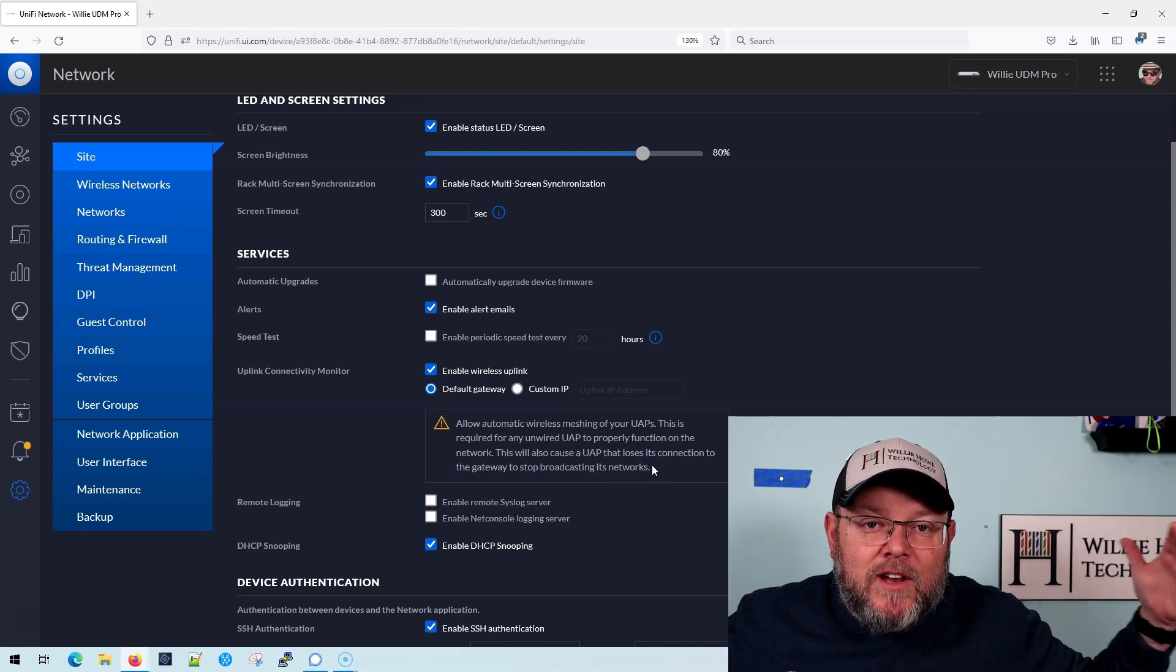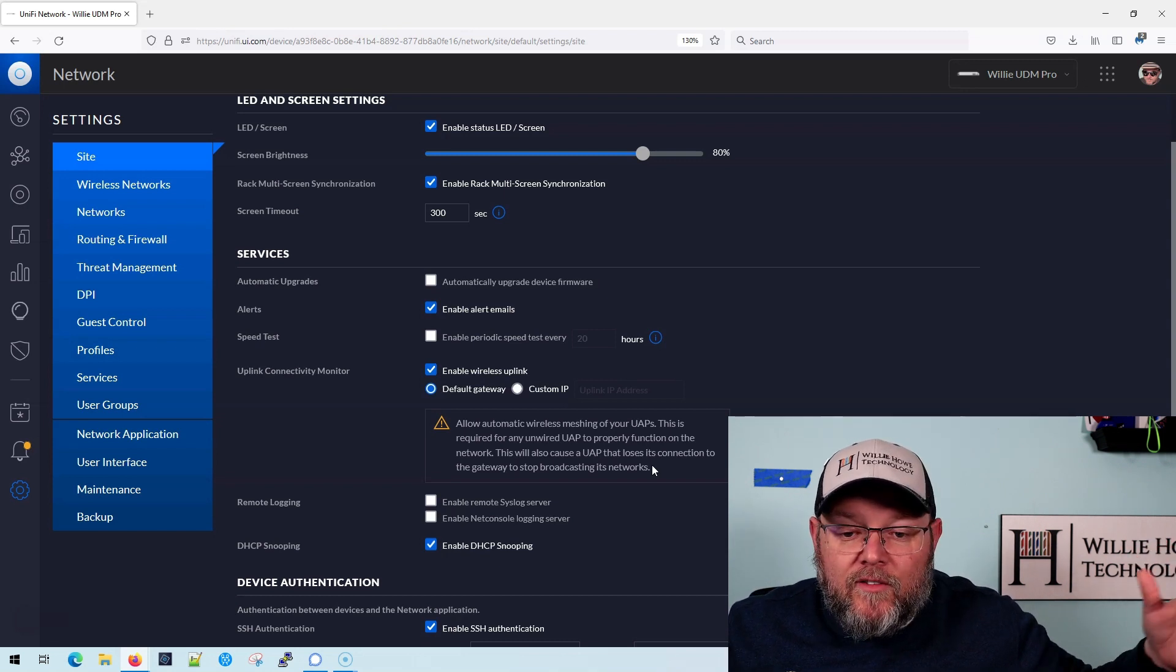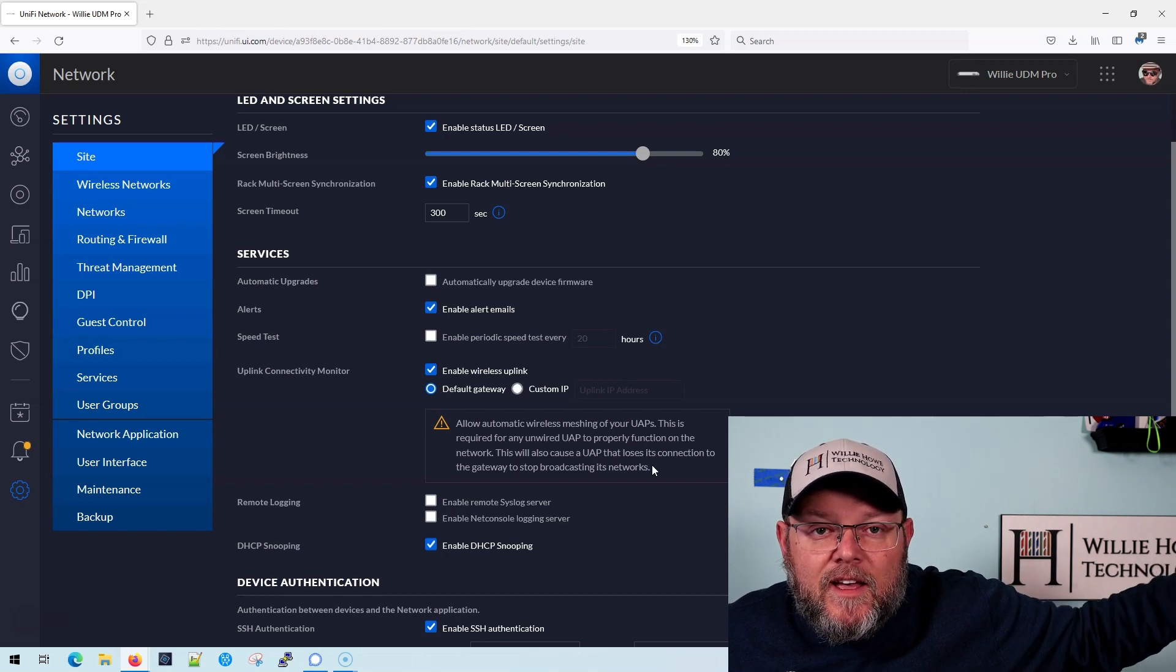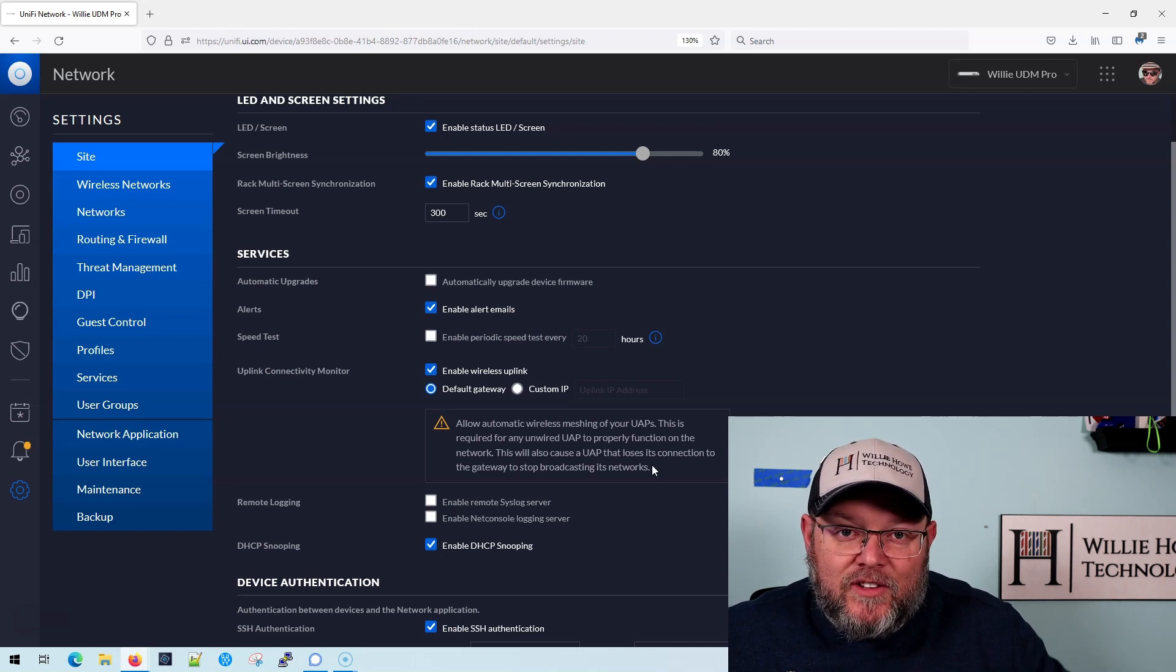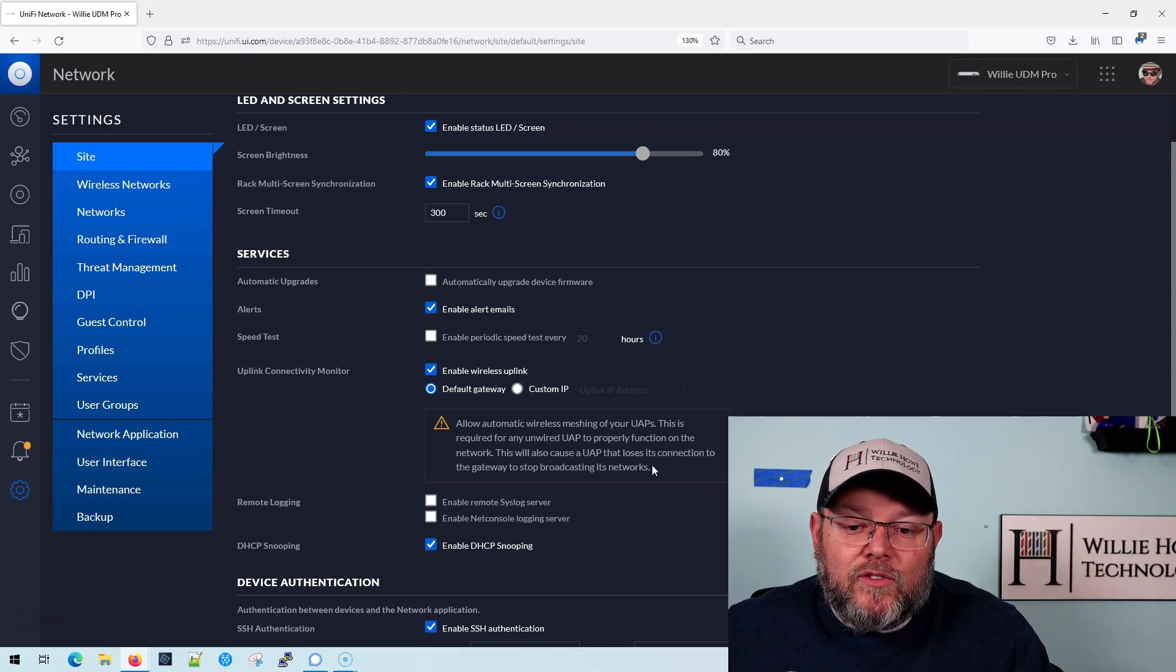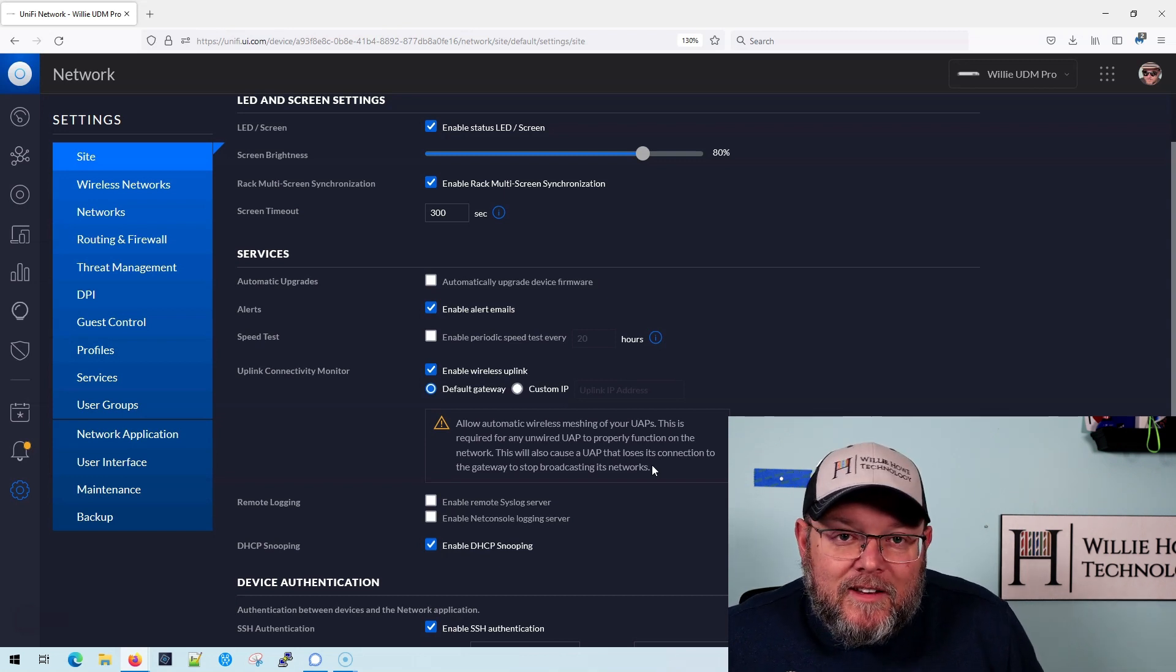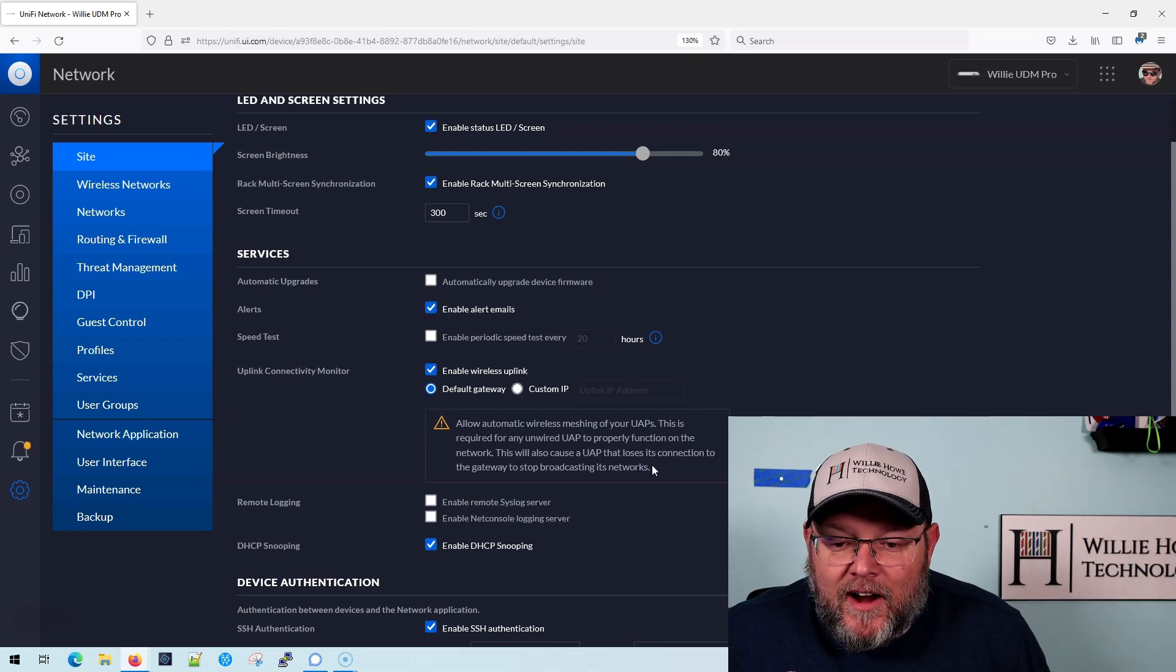If you've got a huge network and let's say your UDM or USG or whatever is your gateway out to the internet, and for some reason your USG goes down, but you've got all this other infrastructure internally that you need to access. If that gateway goes down and this is enabled, your APs stop broadcasting their SSID. We usually disable that because most people need to access other things besides just the internet in an environment.